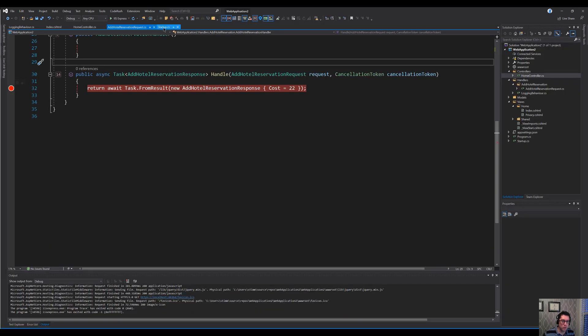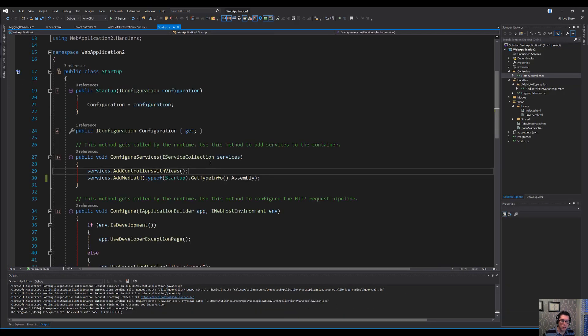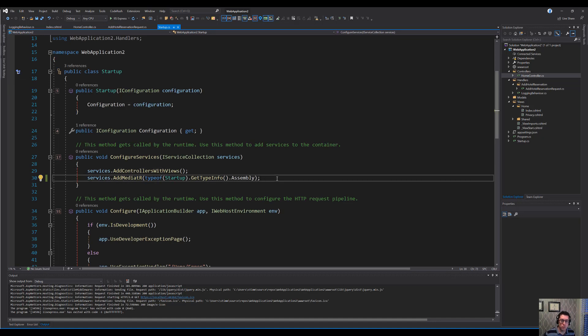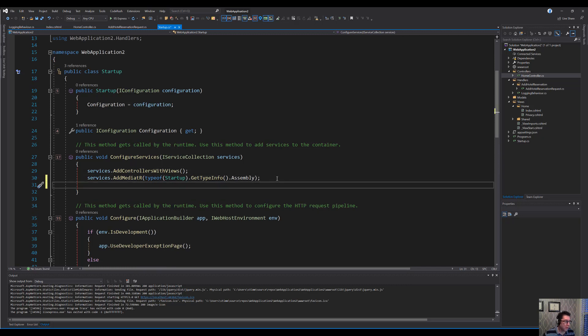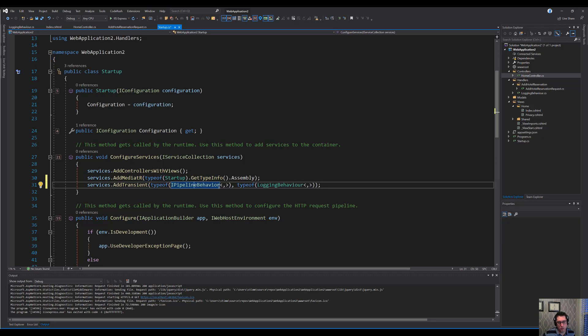Normally when we register mediator, we'll do it in the startup here. And we just do services.addMediator. This will find any handlers inside your application. But we also need to add now these behaviors. So we need to add those explicitly here. And it's going to look like this. So we're adding a transient, so that means it's going to be recreated each time we call it, a pipeline behavior.